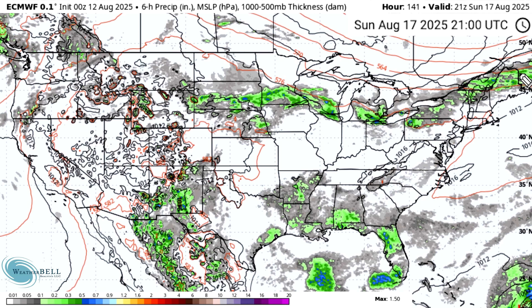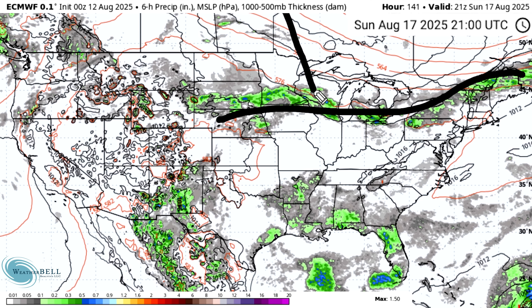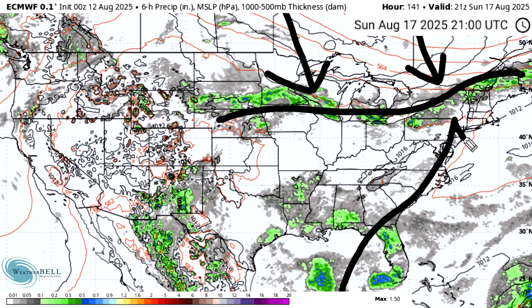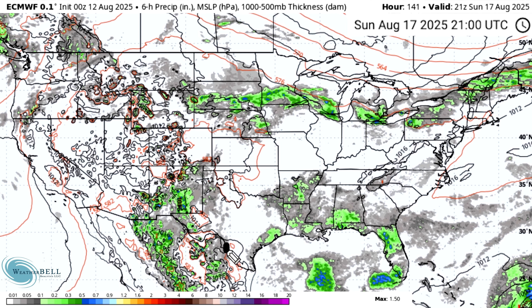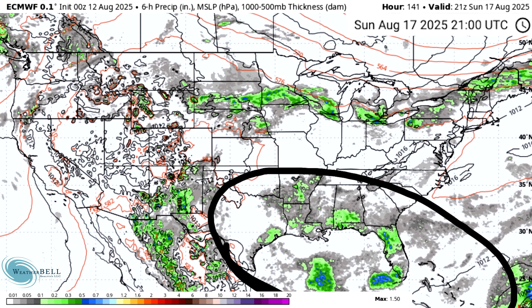Another frontal boundary starts to set up by Sunday the 17th, where some cooler air is trying to dip into the east again while warmth puts up a really good fight. You get that squeeze effect, which causes rising motion in the atmosphere and flares up a lot of thunderstorms along the line — that's exactly what we're seeing here. These areas are also dealing with a lot of humidity and thunderstorms overall.